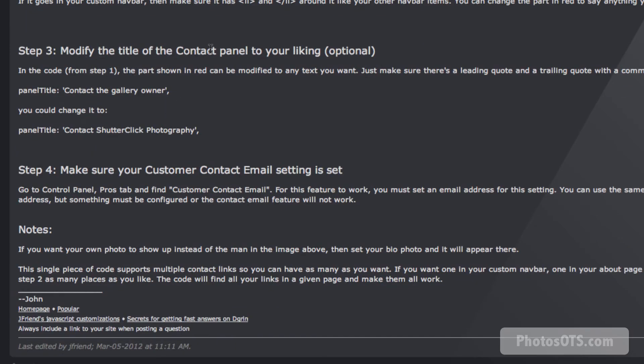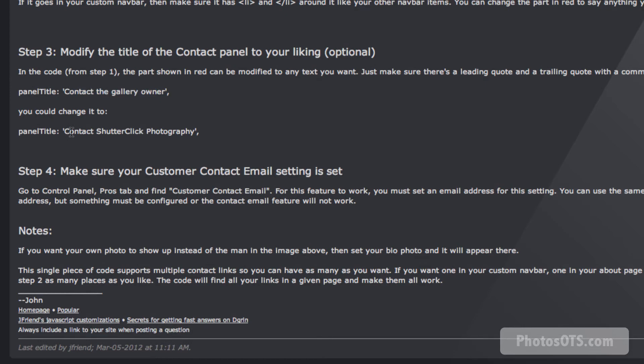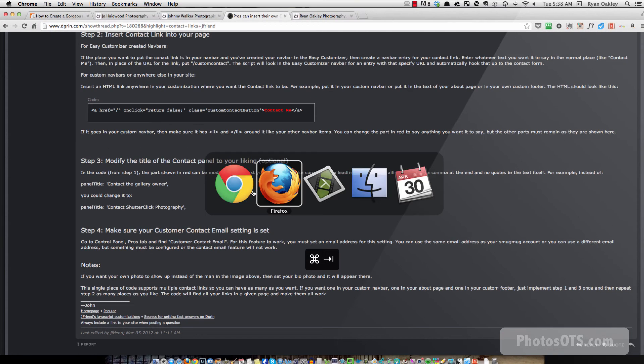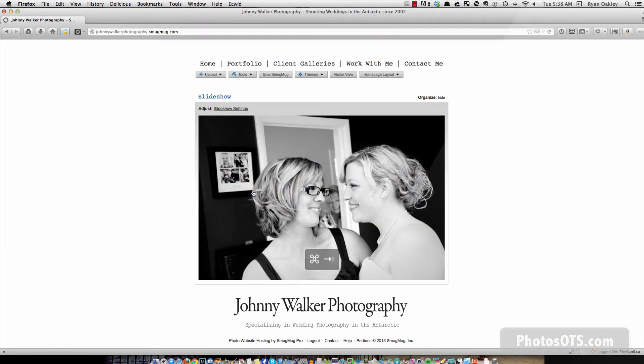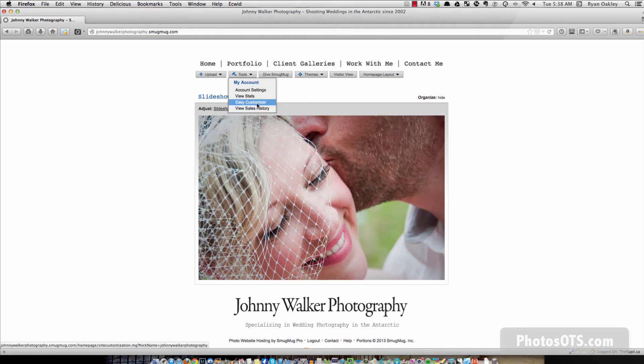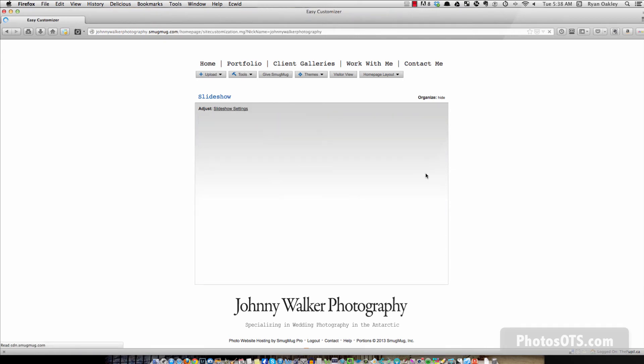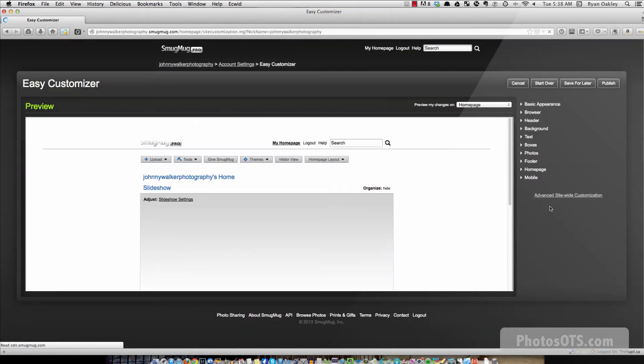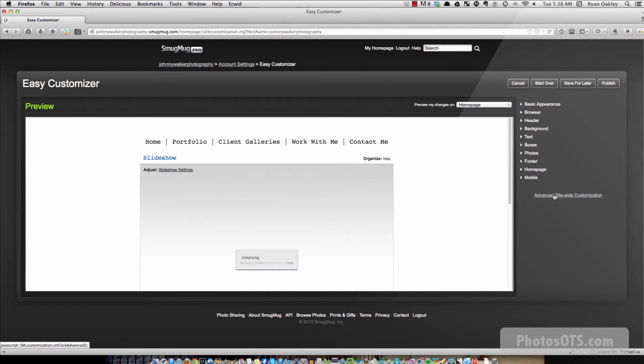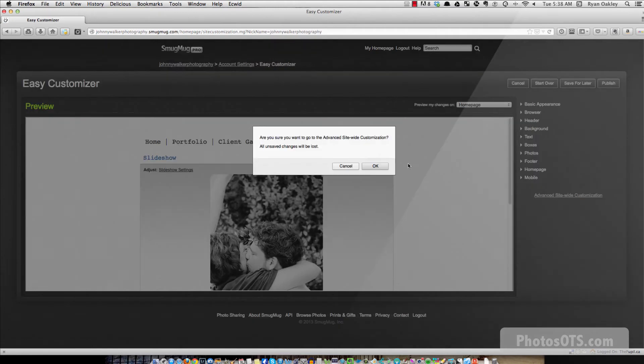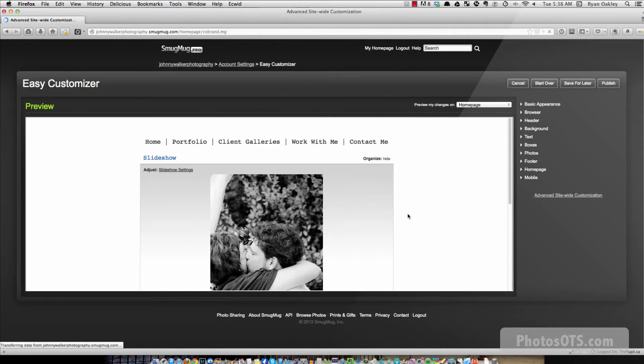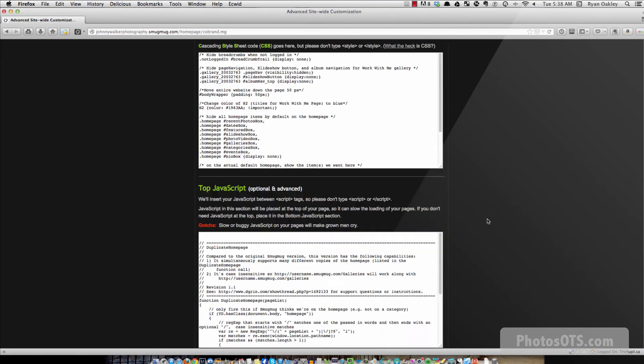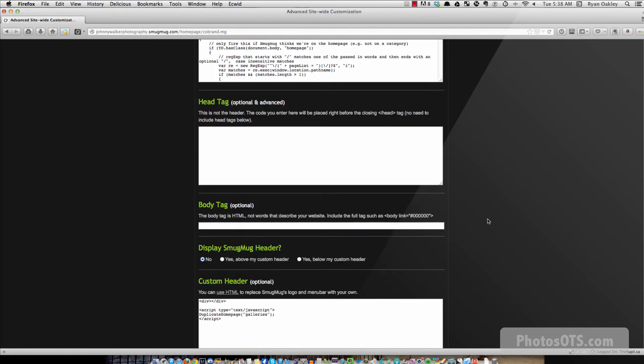Modify the title of the contact panel to your liking, which is what I want. So in the code, I want to change some of the red stuff from contact the gallery owner to contact something else. So I'm going to go back to Firefox. I'm going to go back to Easy Customizer, and then skip over that and go to Advanced Sitewide Customization. Go OK. I'm going to scroll down to the bottom JavaScript.